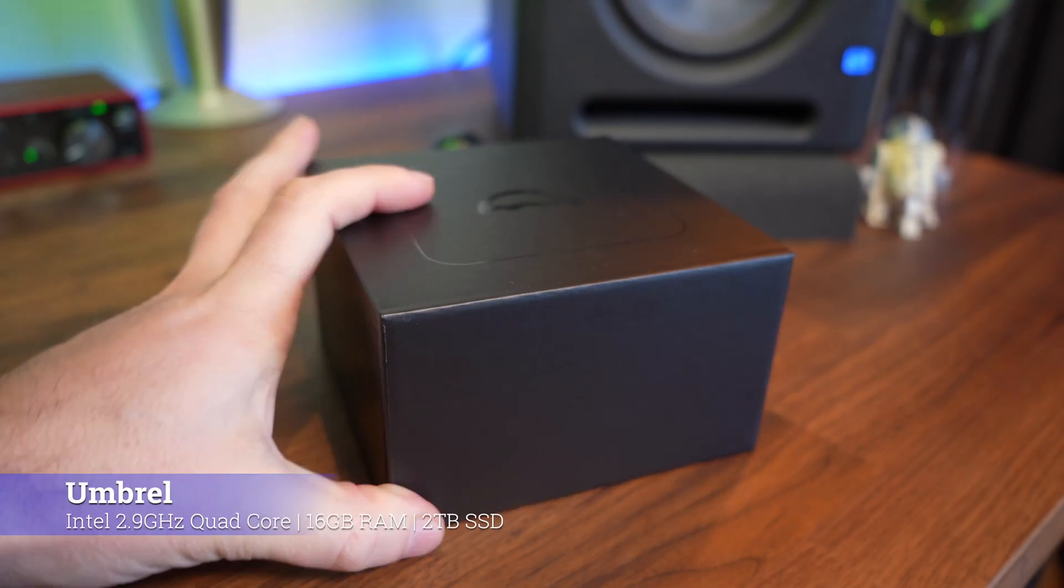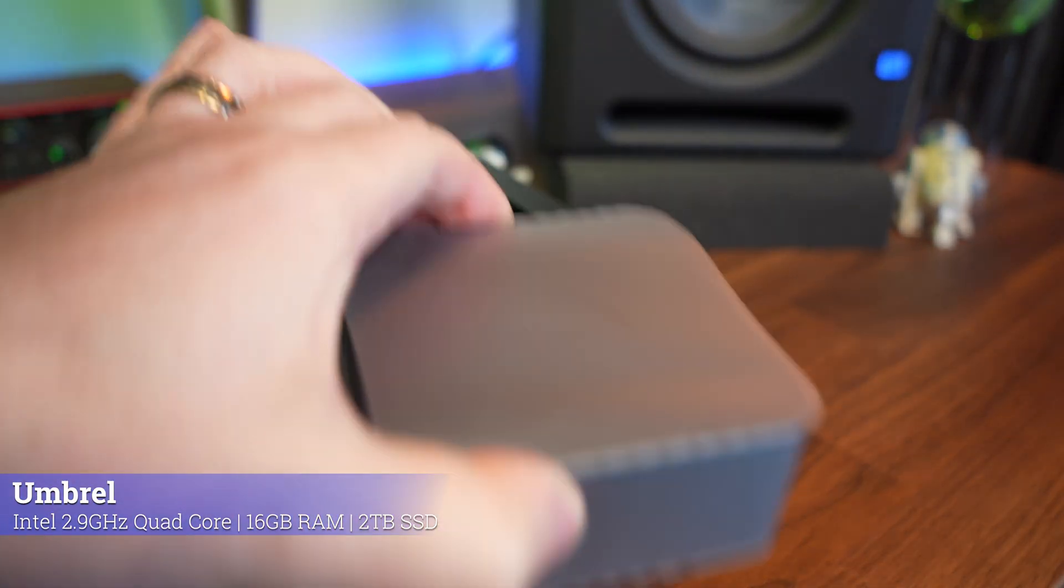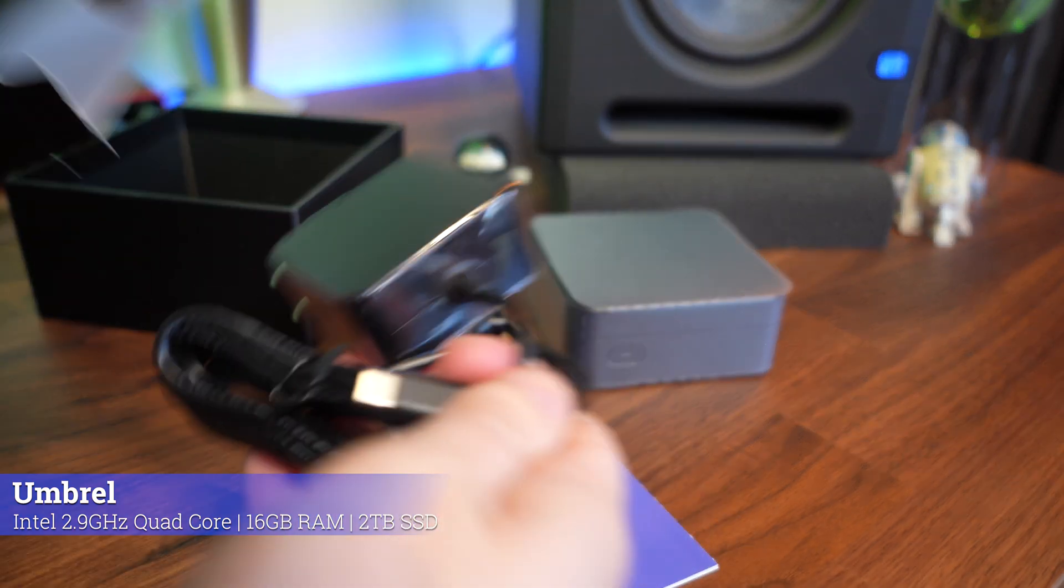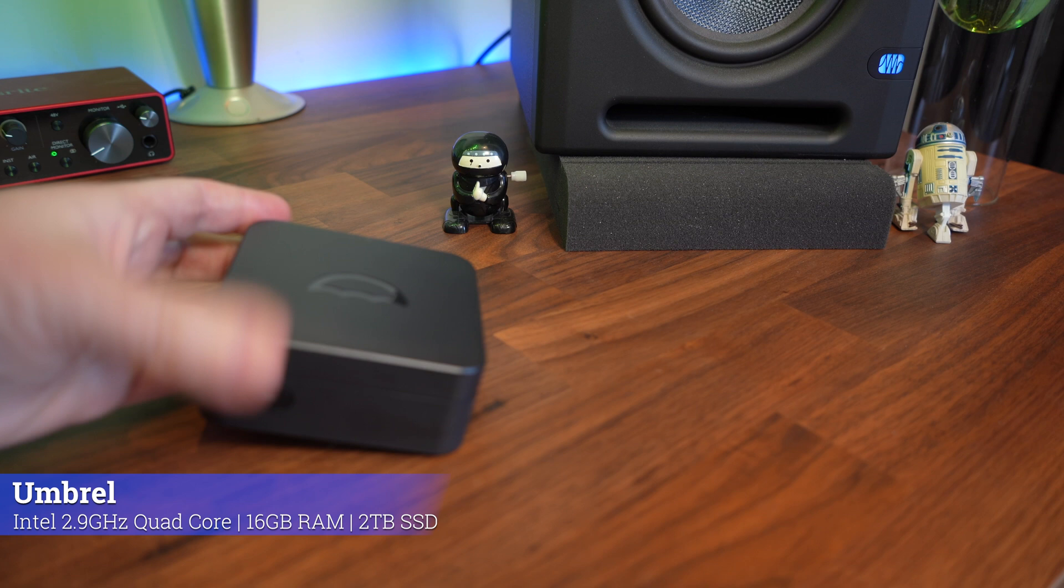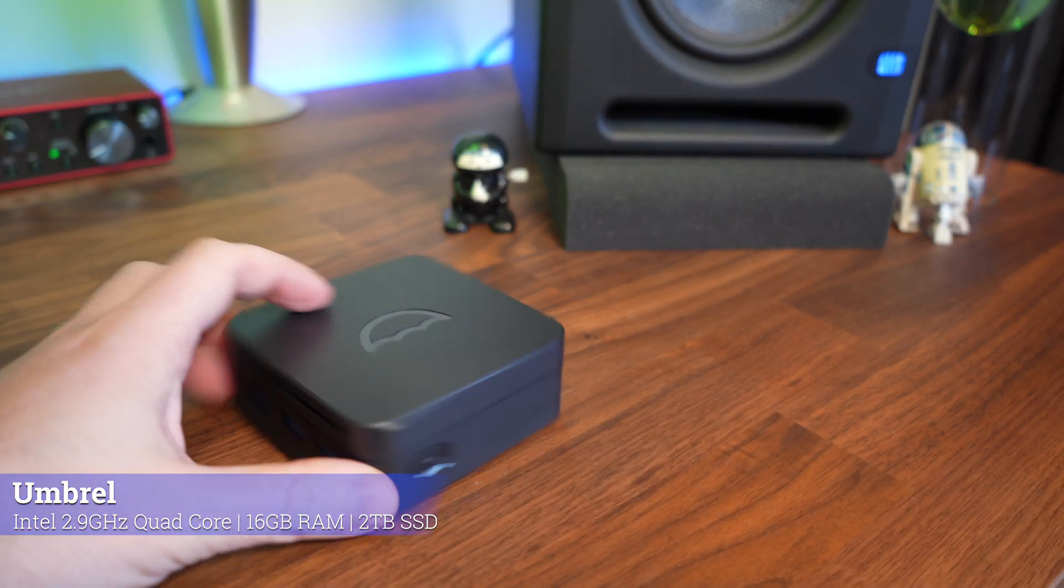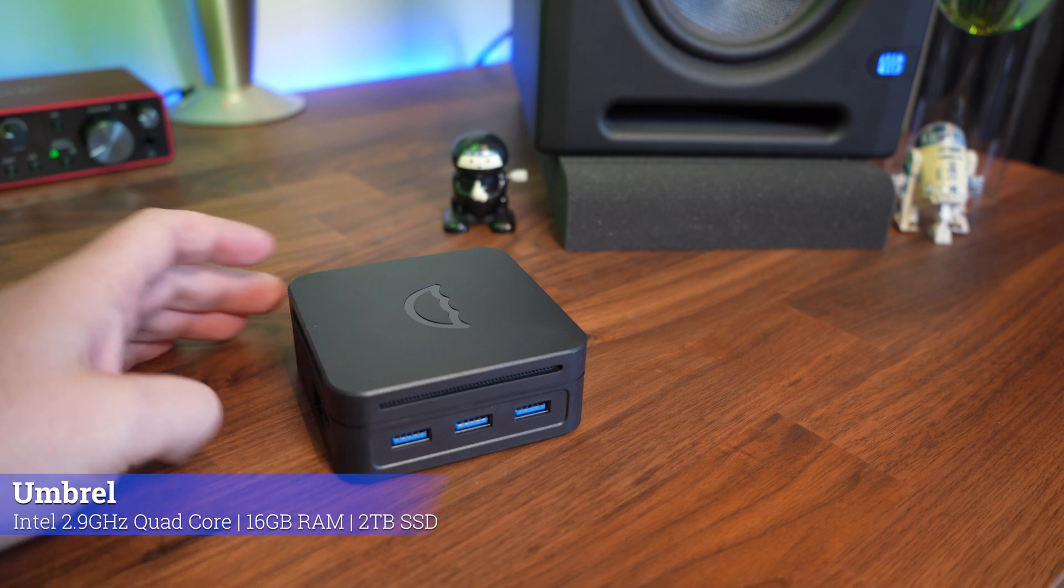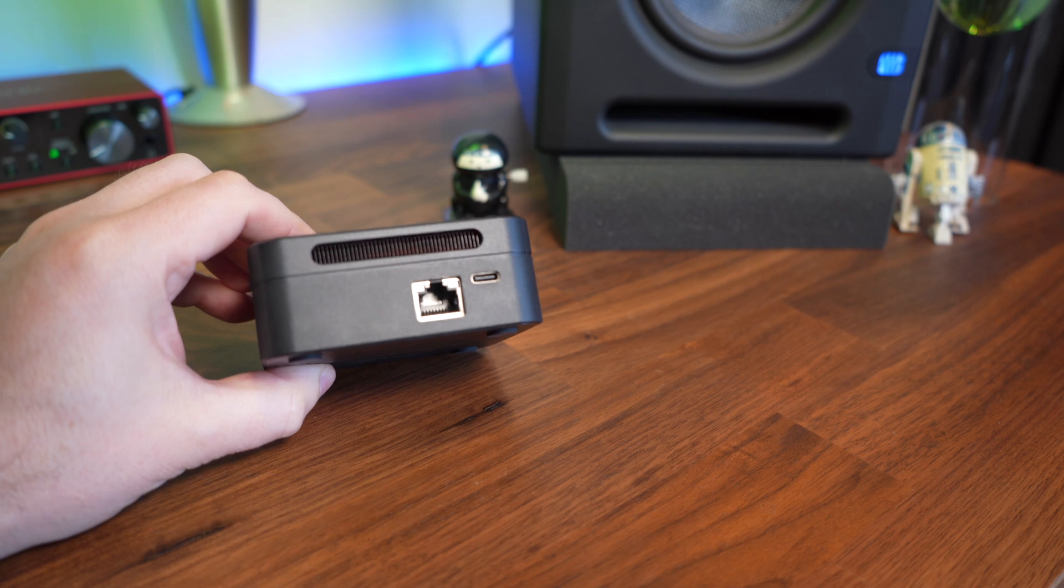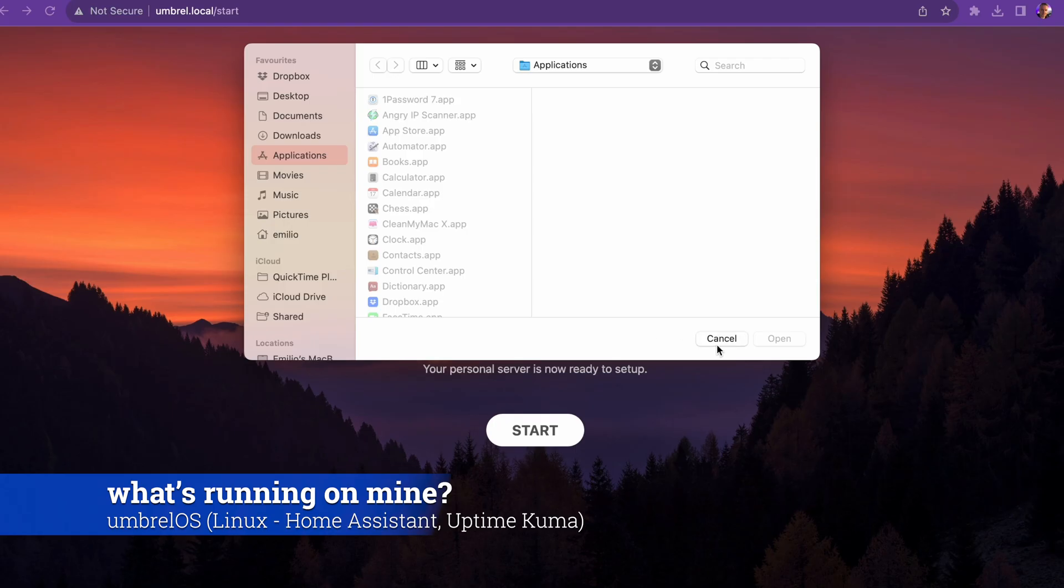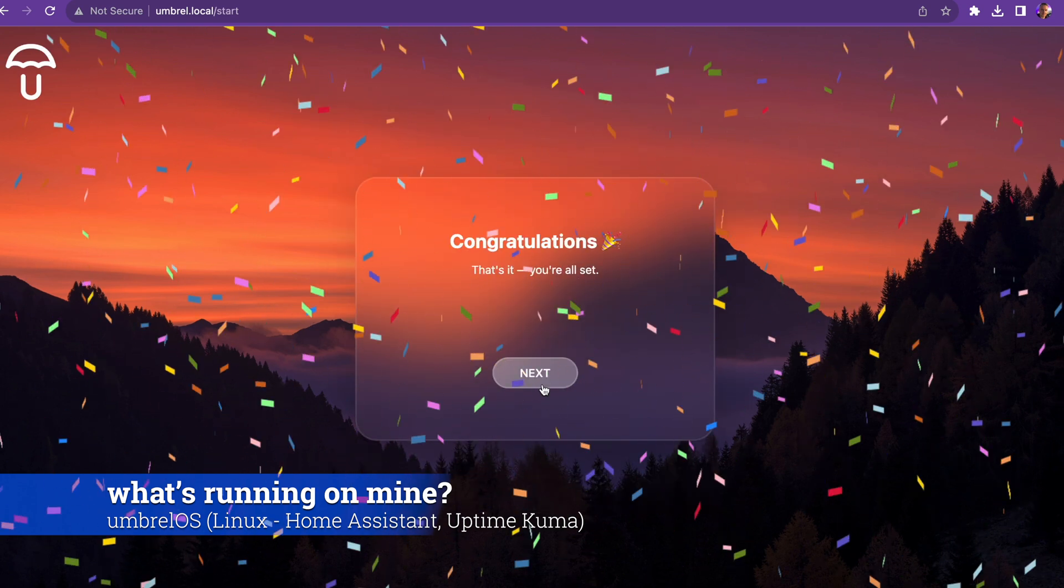We've got a tiny one here by a brand called Umbrella. This is the Umbrella Home, and look at it, it is so small. If you've ever looked at any other sorts of mini computers, this is probably one of the smaller ones. It's really simple to use. You literally just plug it in, then you can log into it and it's got a fully built operating system running Linux in the backend. All I did was open up a web browser from any device, from any computer, and I went to umbrell.local and I set it up.